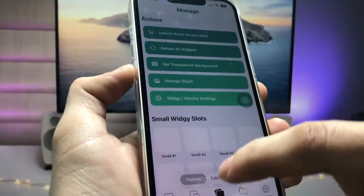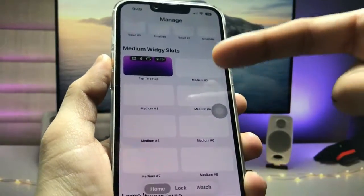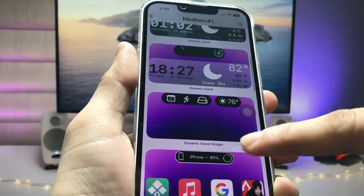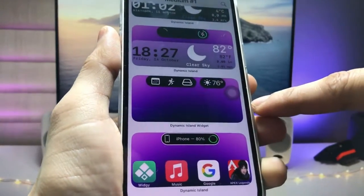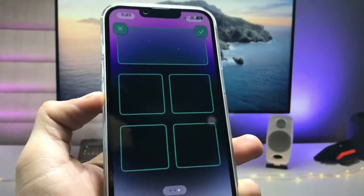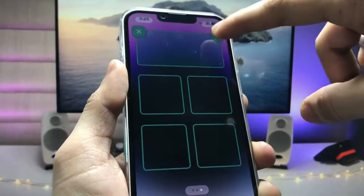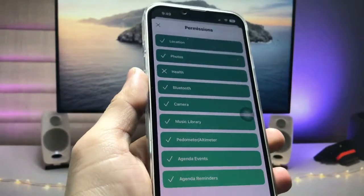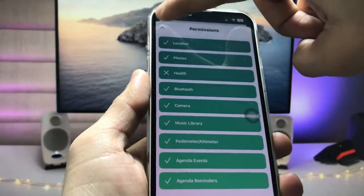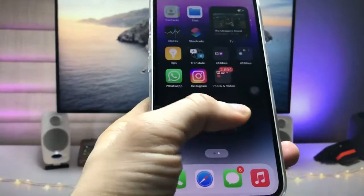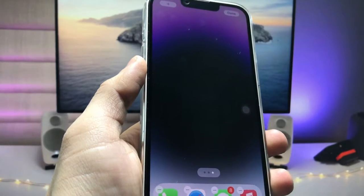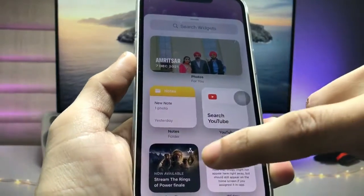Tap on the Manage section and select the medium-sized widget. Tap on the option and select that particular Dynamic Island widget. When you tap on it, select the position — select the top side position and tick that option. Now click on Fix Permissions and check all the permissions, then click the cross option. You are now ready to use live activities in Dynamic Island on any iPhone, including weather, storage, calendar, and many more.